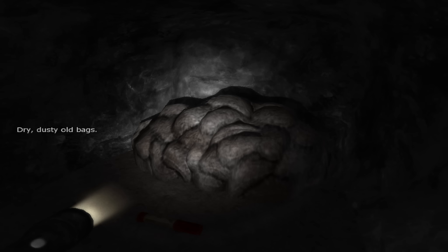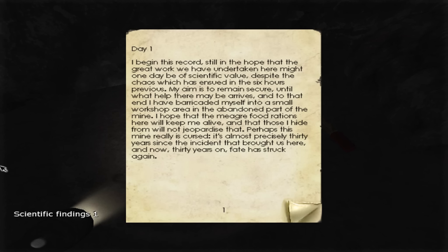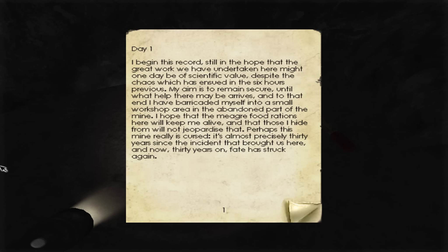What is this? Dusty old bags. I begin this record still in the hope that the great work we have undertaken here might have one day been of scientific value. Despite the chaos which has ensued in the last six hours previous, my aim is to remain secure until what help there is maybe arrives. And to that end, I have barricaded myself into a small workshop area in the abandoned part of the mine. I hope that the meager food rations here will keep me alive and that those I hide from will not jeopardize that.